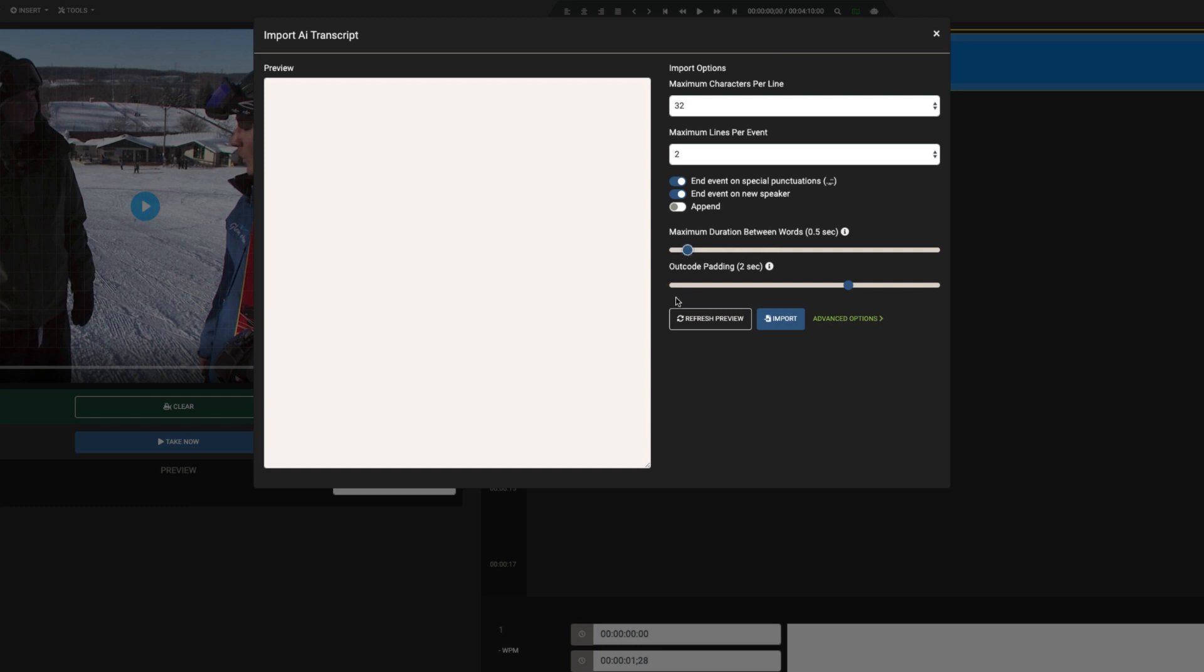The second slider option is for padding that we add at the end of caption events. In order to ensure the best user experience, you may want events to have a minimum duration. This helps to ensure readers never miss events that are too short. We'll leave this set to two seconds.